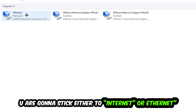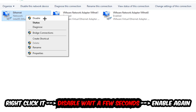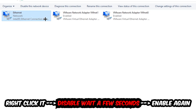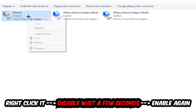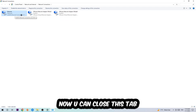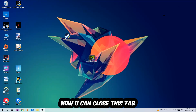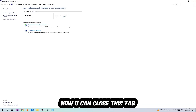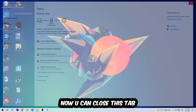Afterwards, hit Change Adapter Settings — that's the second link in the top left corner. Go to the spot where it says Wi-Fi or Ethernet, depending on which one you're currently using. Right-click it, select Disable, wait a few seconds, then Enable it again. Now you can close the steps and this should fix the issue.